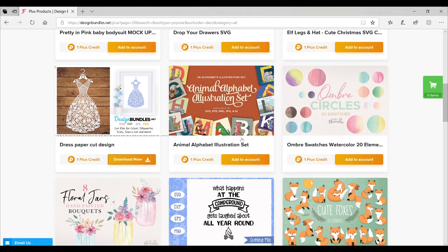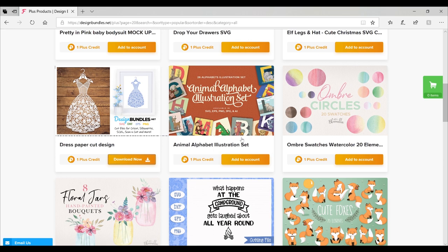Hi my lovelies, I hope you're all well. Yesterday I went through JPEG images with you and how you can upload them to Design Space. I will link that in the description below, and today I'm going to go through PNG images with you.